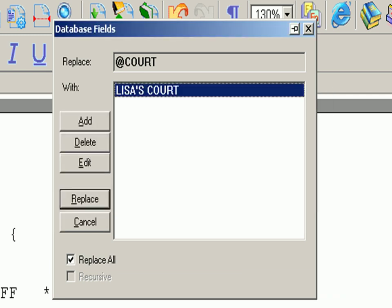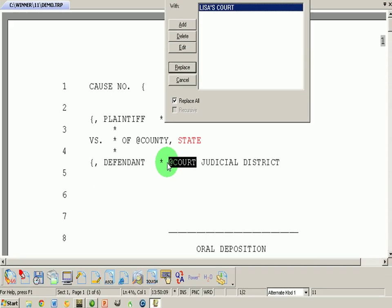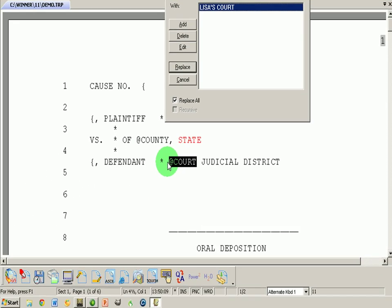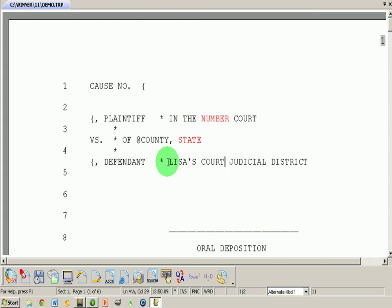Now I want to replace At Court with Lisa's Court. And I'm going to say Alt R. And there it is.